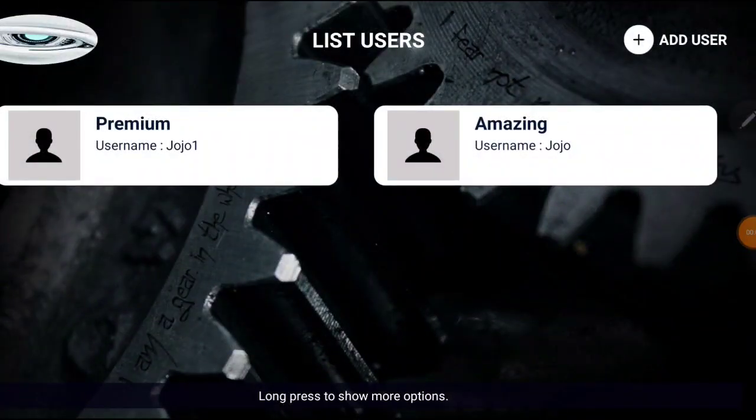What's going on people, back at it again with another amazing video. In this video I'm going to show you how you can add VLC to your Jojo's Multi-Smart app, which will help with the lagging and buffering on some channels.